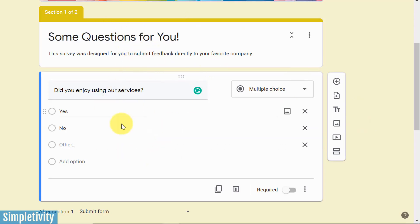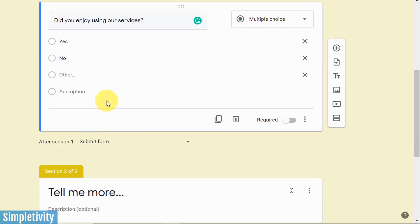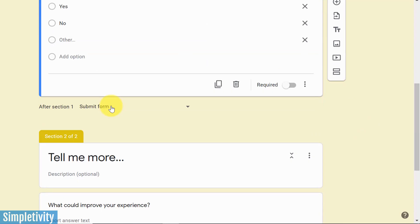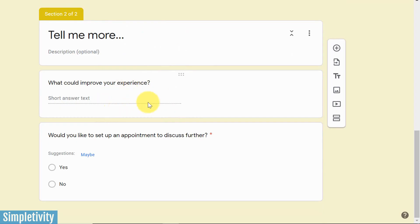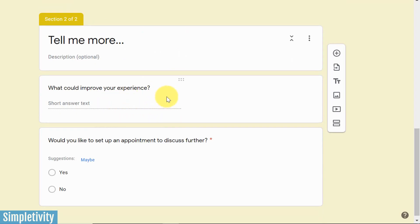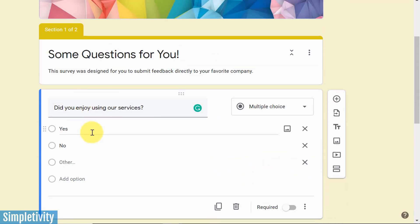It's just going to be a simple yes or no question, but what I want to do is I want to send them down here to section number two, which I've already created. Now I only want to send them here if they answer no. If they answer yes to this, that's great. The quiz or the form is completely done, it's over, and they can go on with their day.